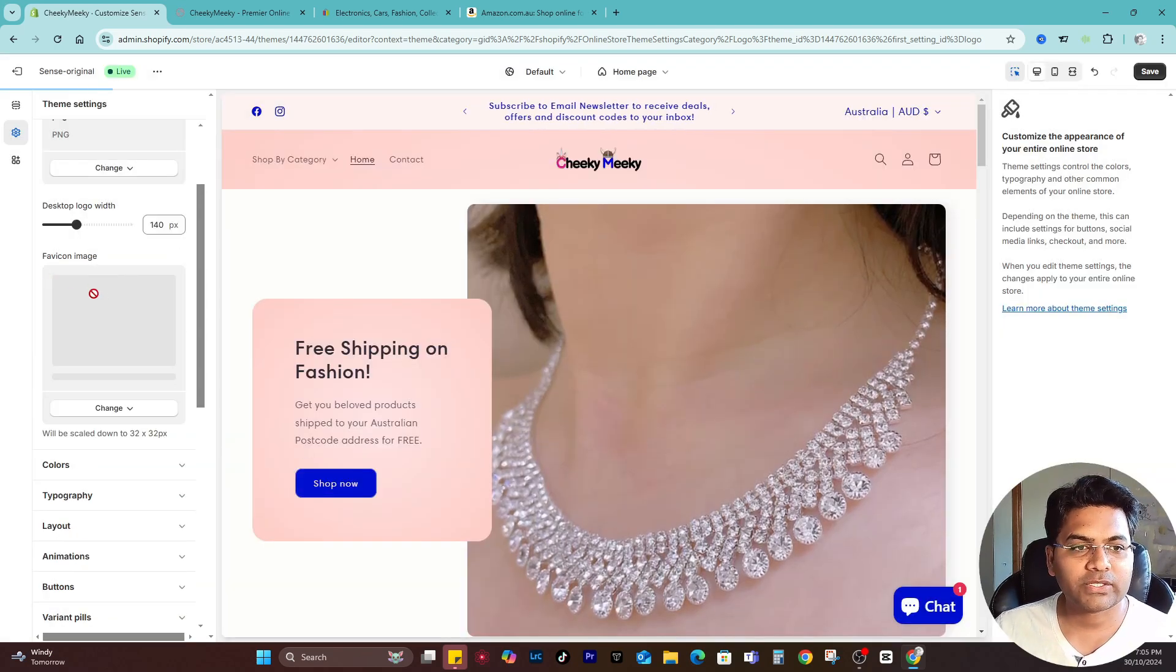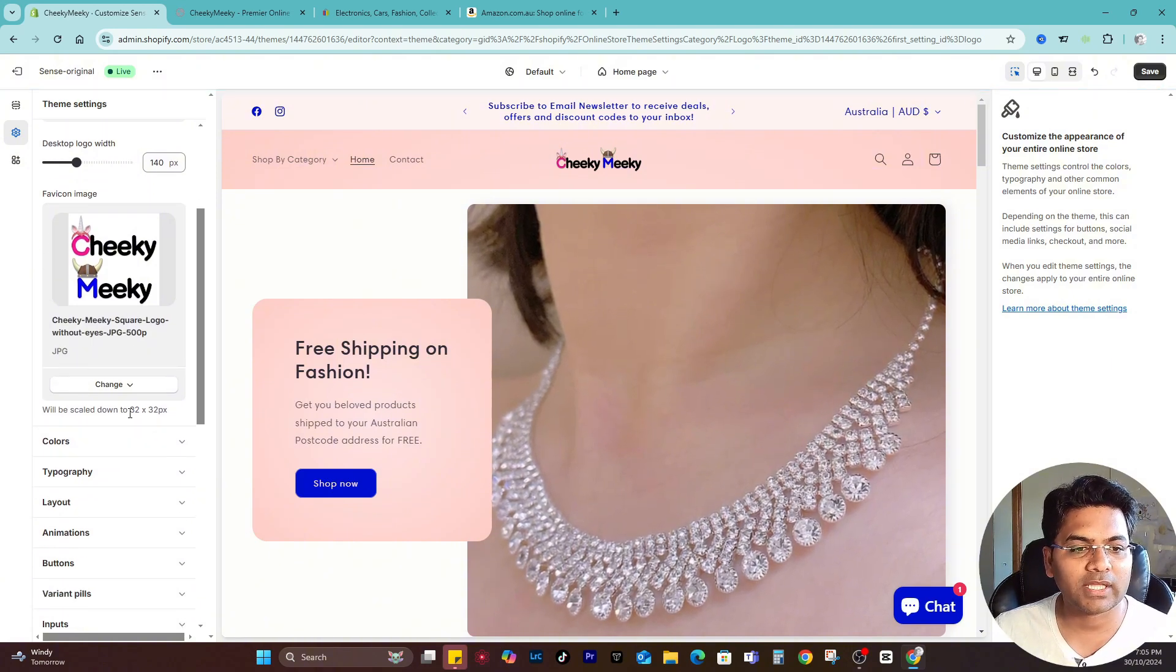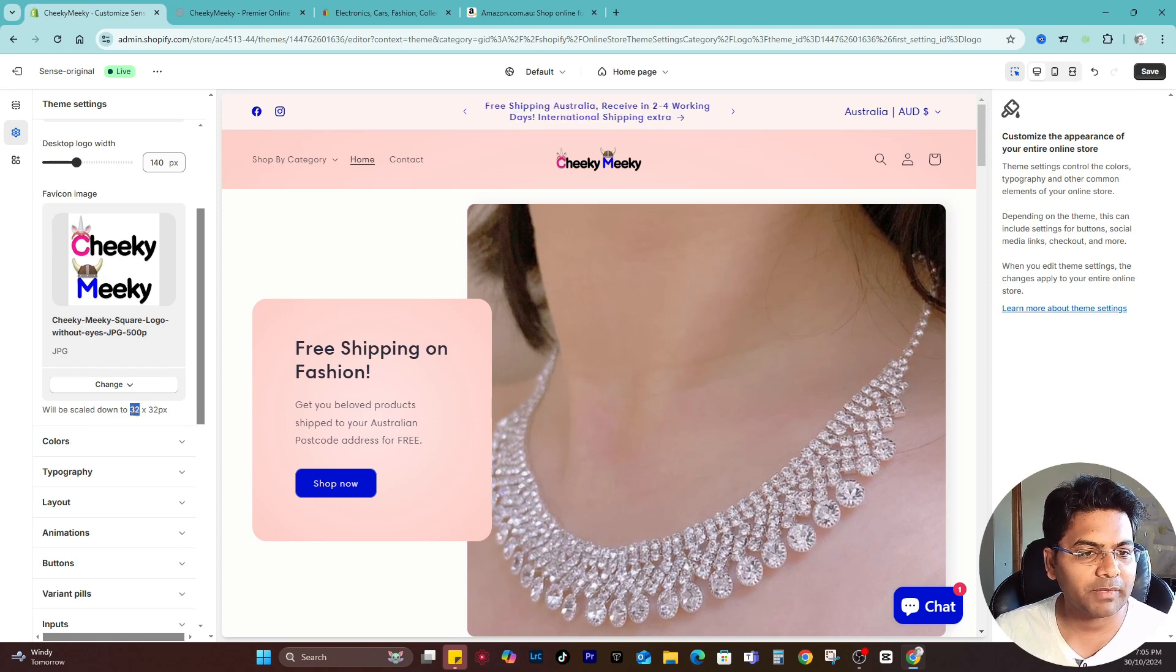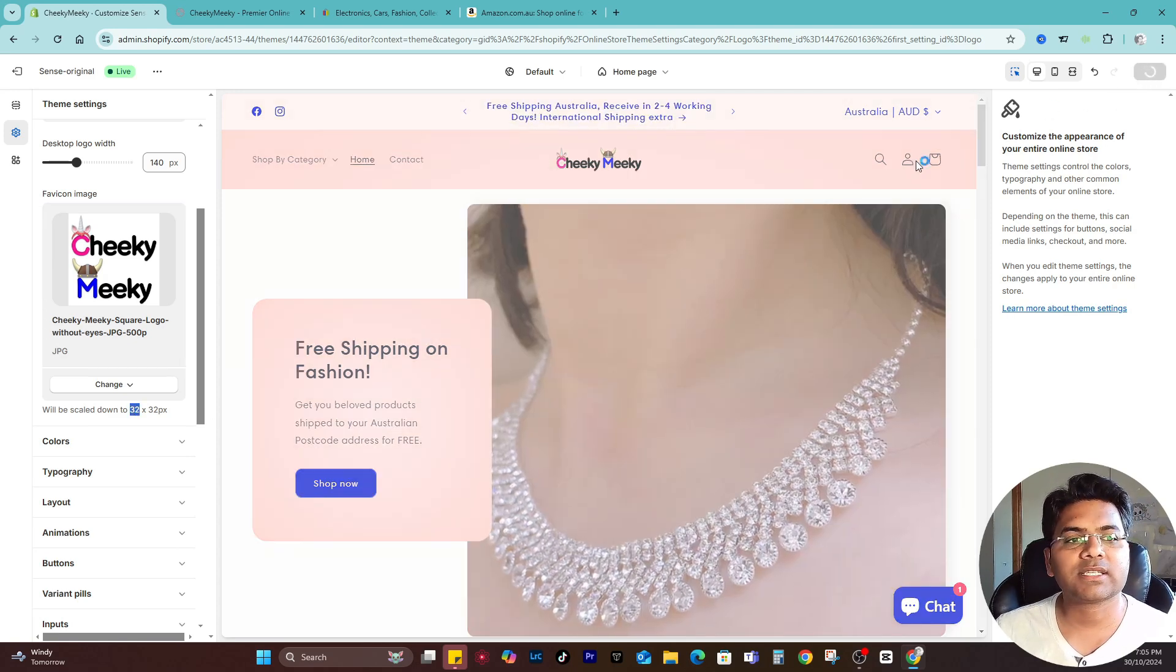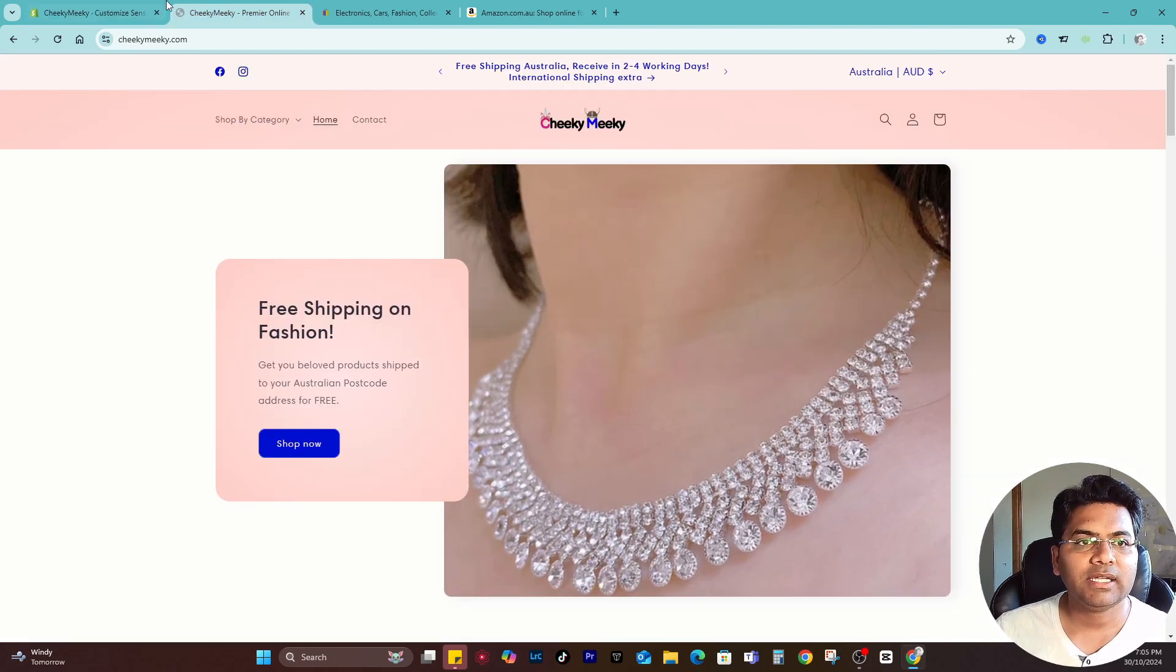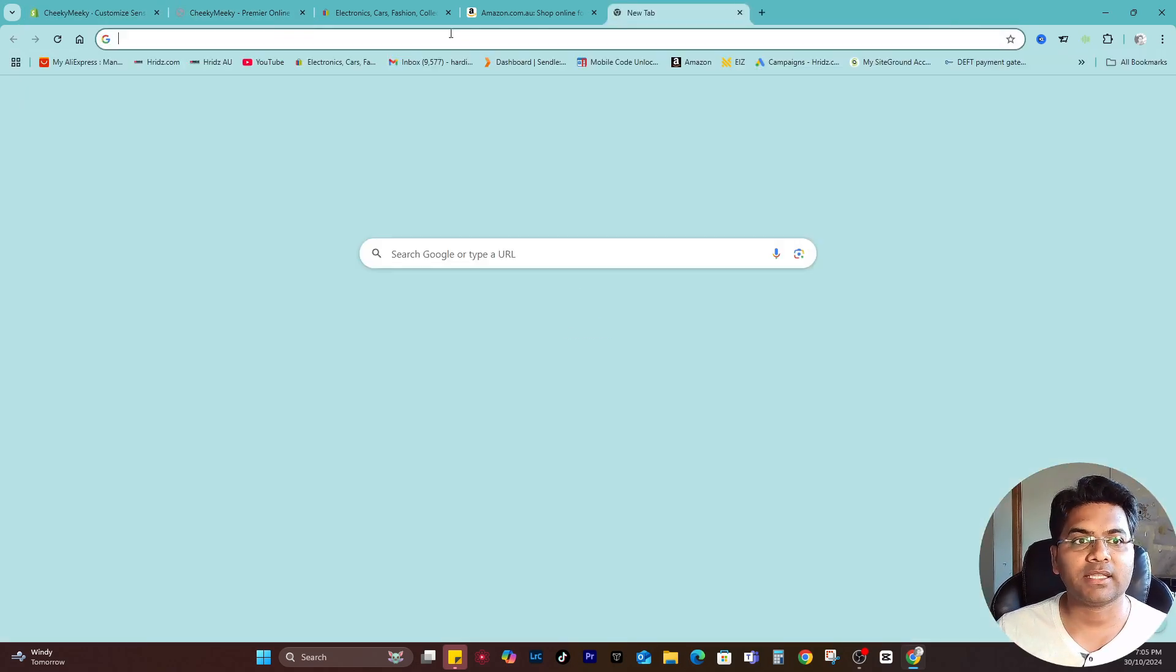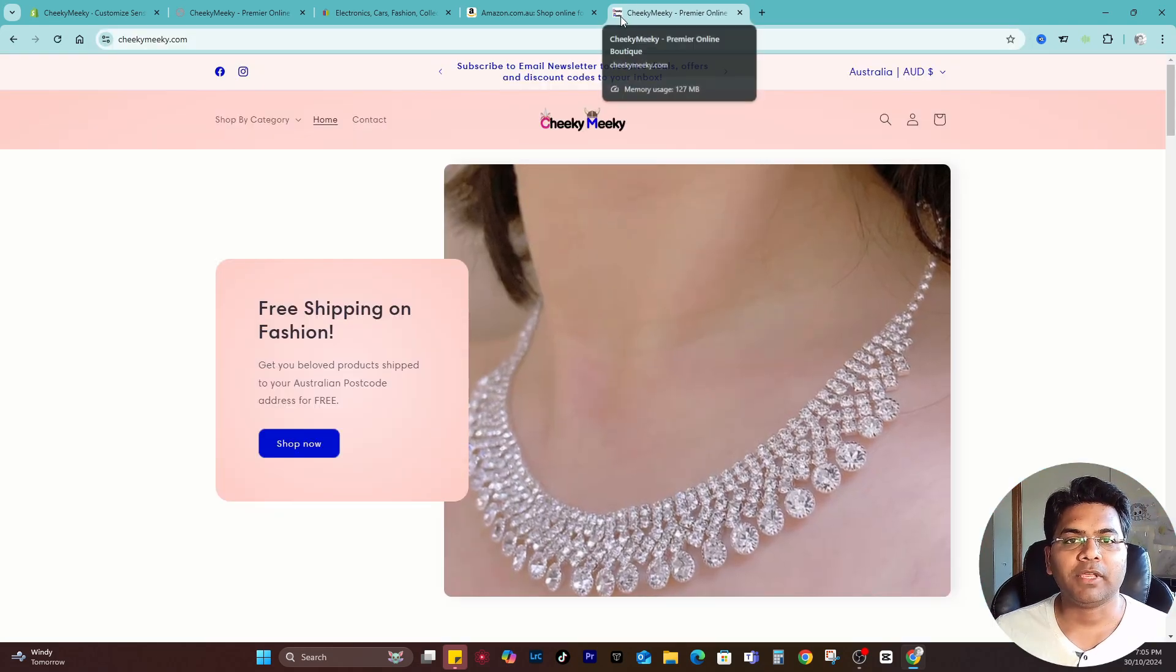Once you upload it, make sure the image is no lower than 32 pixels - any image over 32 pixels is okay. Once you're done, simply save changes. If I open this website in a new browser, you can see the logo is showing up here.